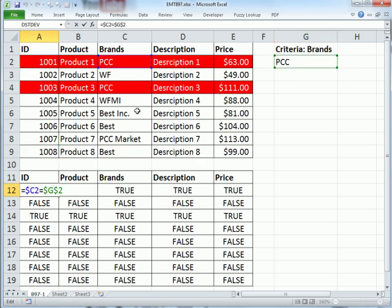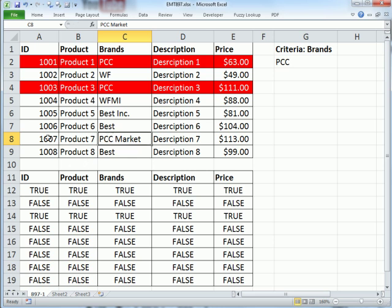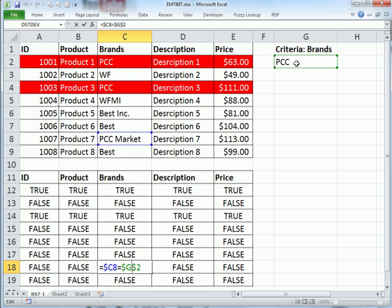But unfortunately, we have some inconsistencies. So we need to change our formula, because in this column, we need to say, within the text string, does the text string PCC exist? So here we can't get an exact match, because that text string has extra characters compared to this. No problem.